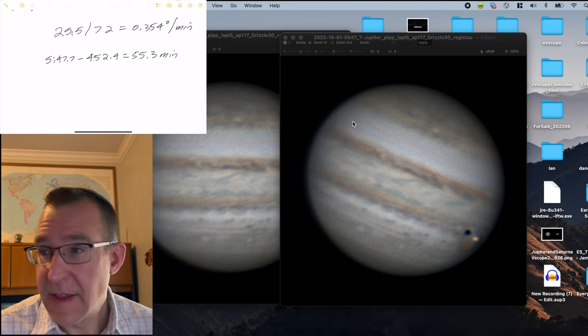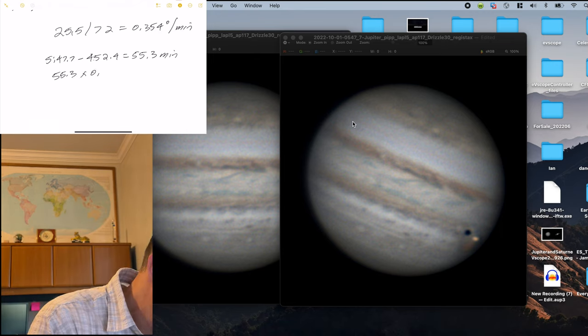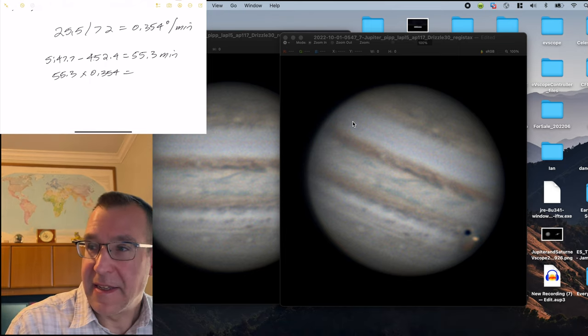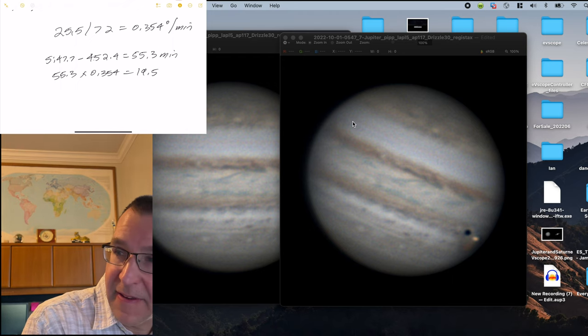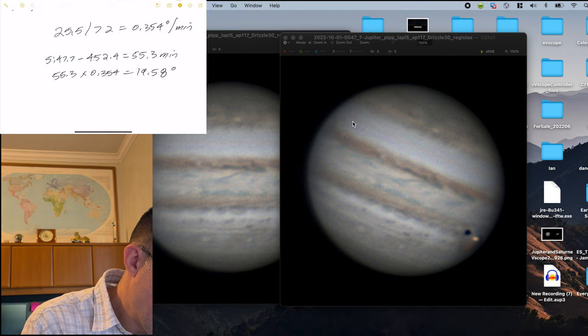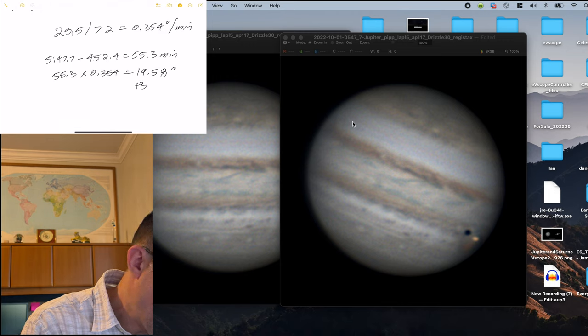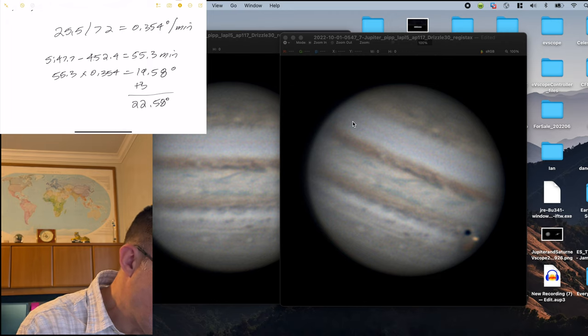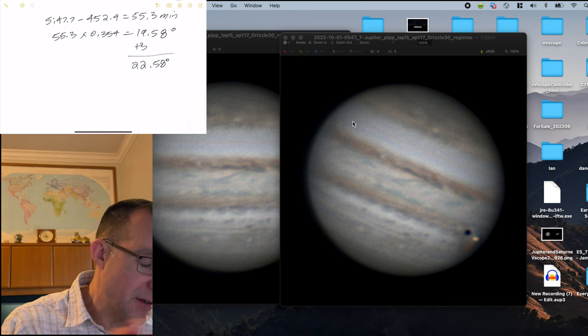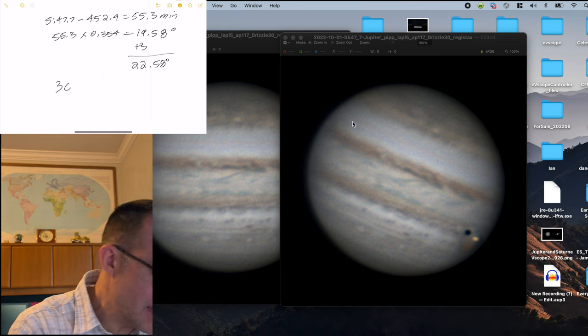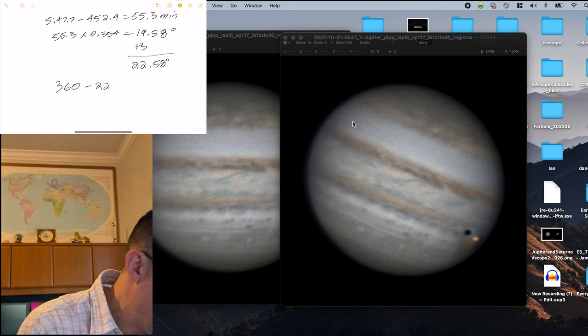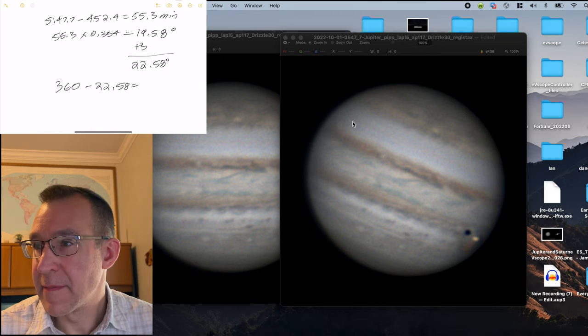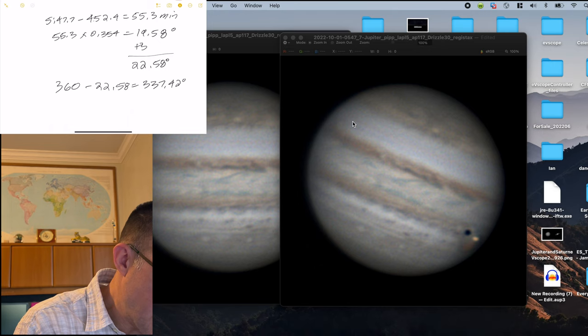that's equal to 55.3 minutes. And then we'll take 55.3 times 0.354 degrees per minute. And we get 19.58 degrees. Now we do have to add 3 degrees to that because the first image was rotated by 3 degrees. And so we get 22.58 degrees. But because we're rotating to the left, we have to go 22.58 from 360. And so the final rotation is going to be 360 minus 22.58 degrees, which works out to 337.42 degrees.